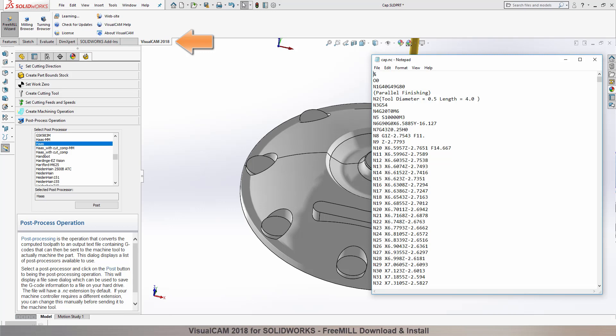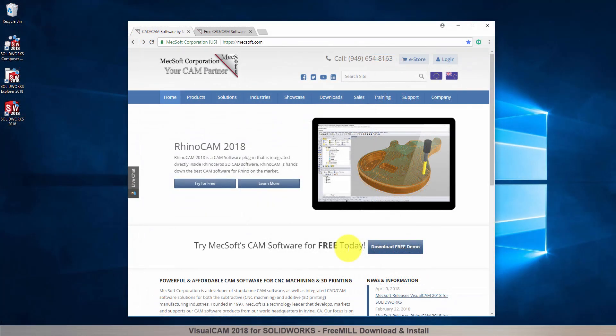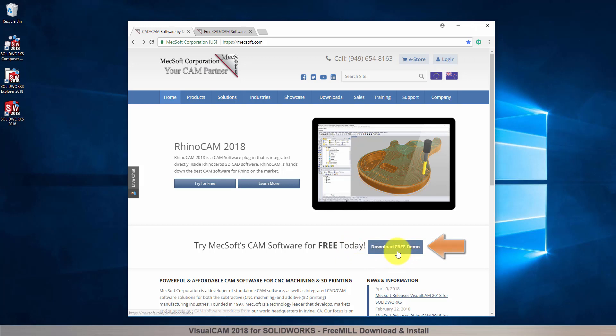To download and install FreeMill for VisualCam for SolidWorks, first go to the mechsoft.com website. Select Download Free Demos from the home page.